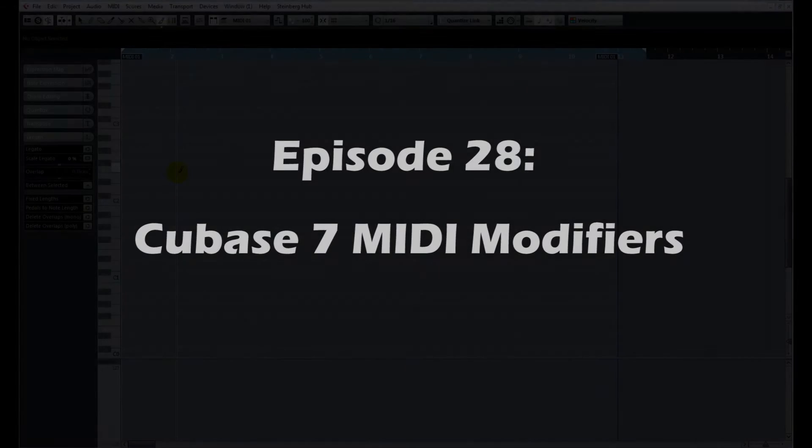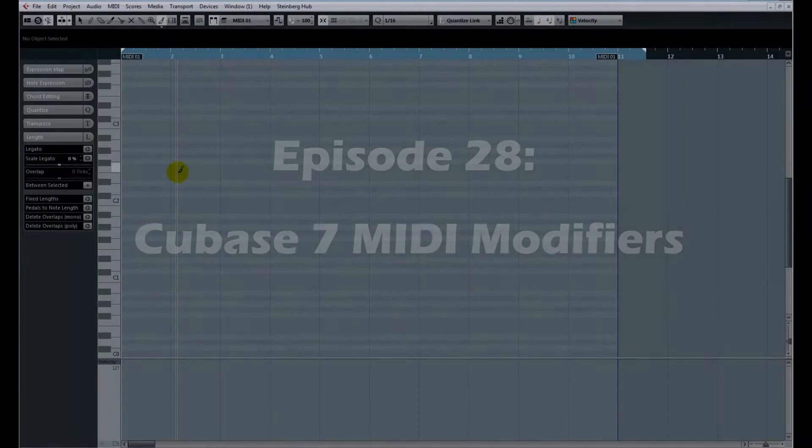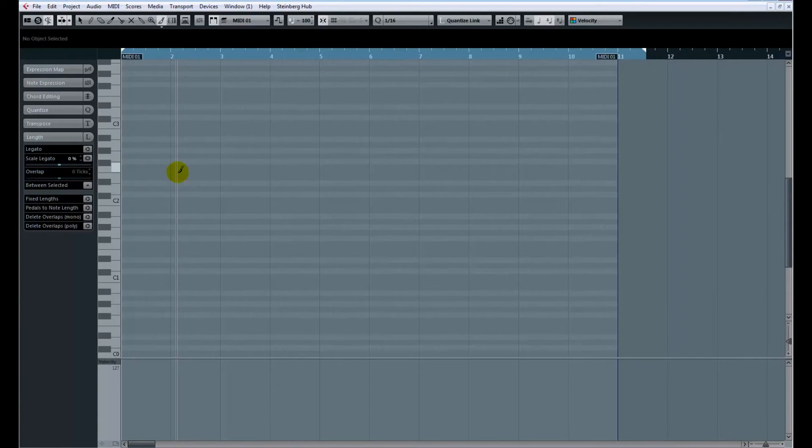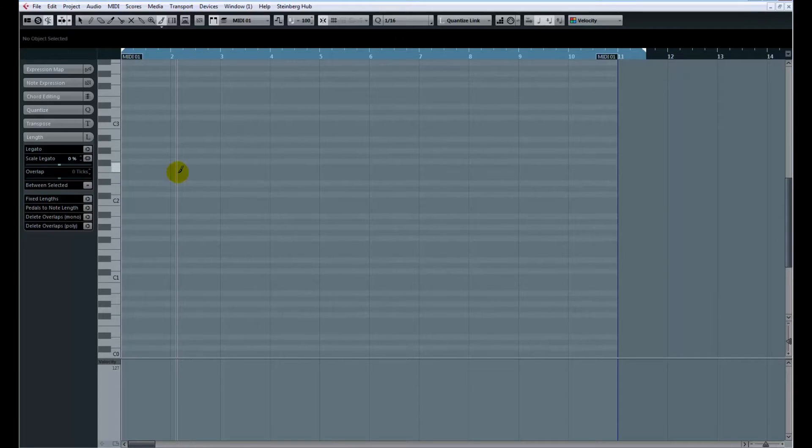I realized after that last video that I shouldn't have showed you the logical editor. I should have really showed you MIDI modifiers first, because it makes the logical editor make a whole lot more sense.